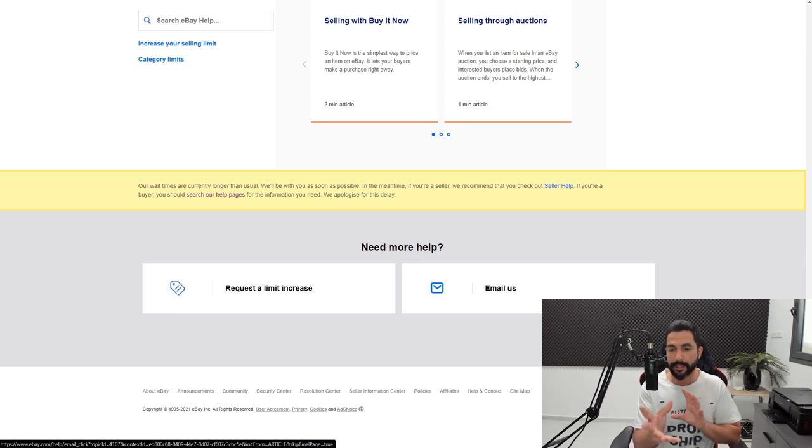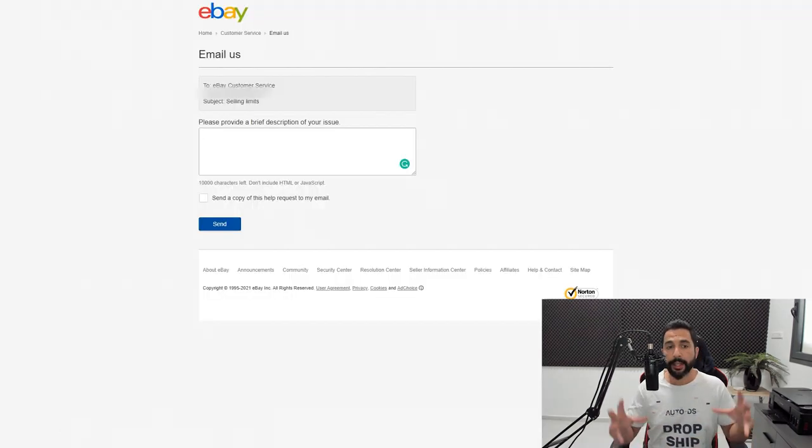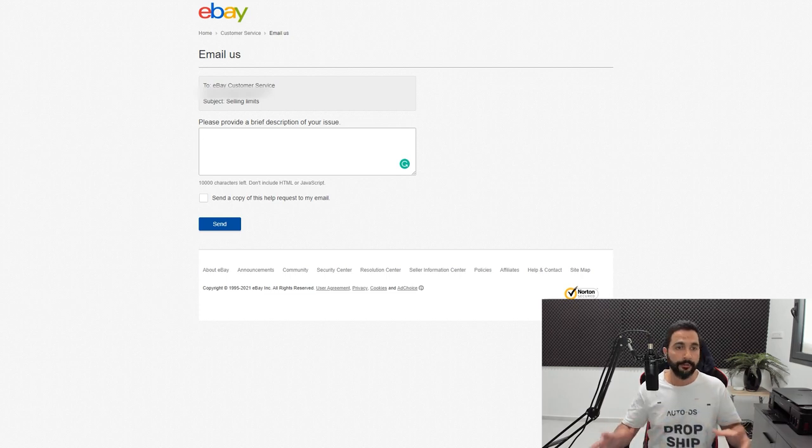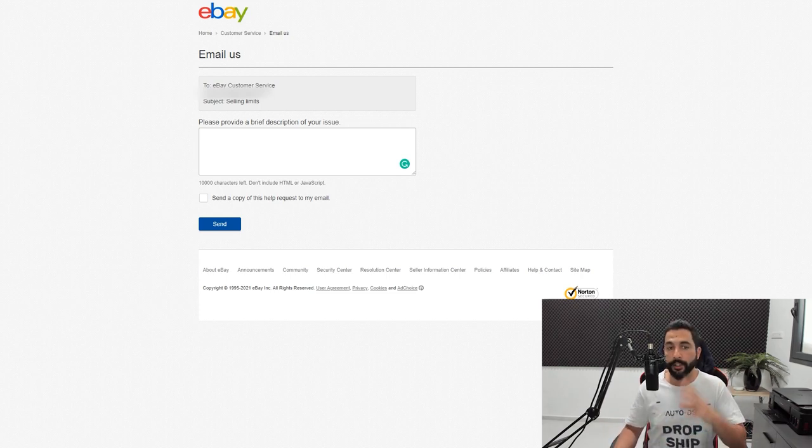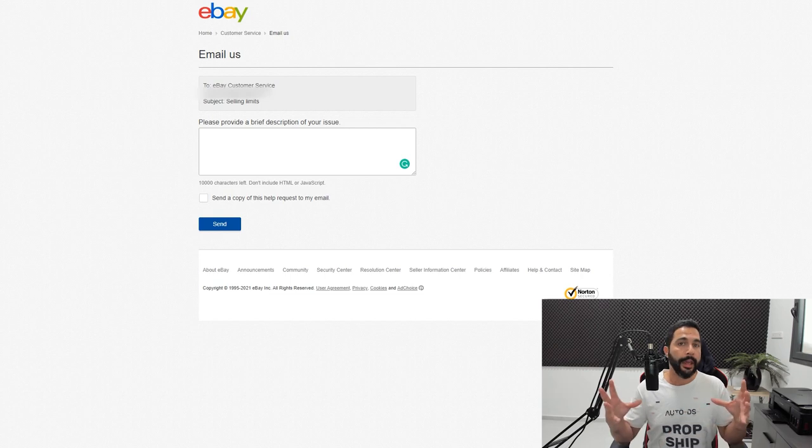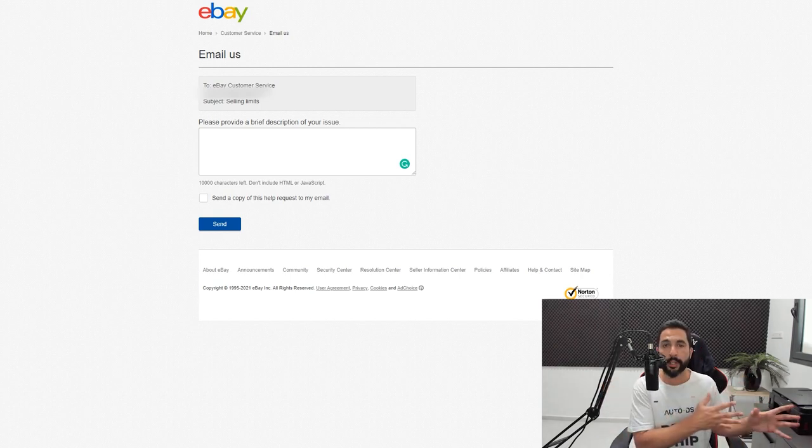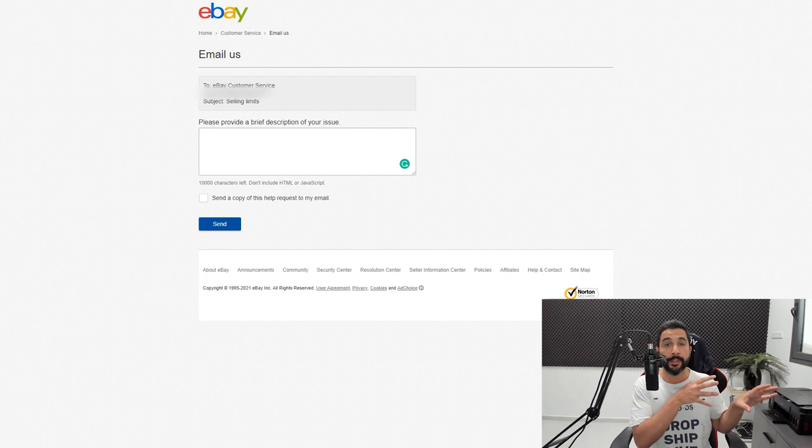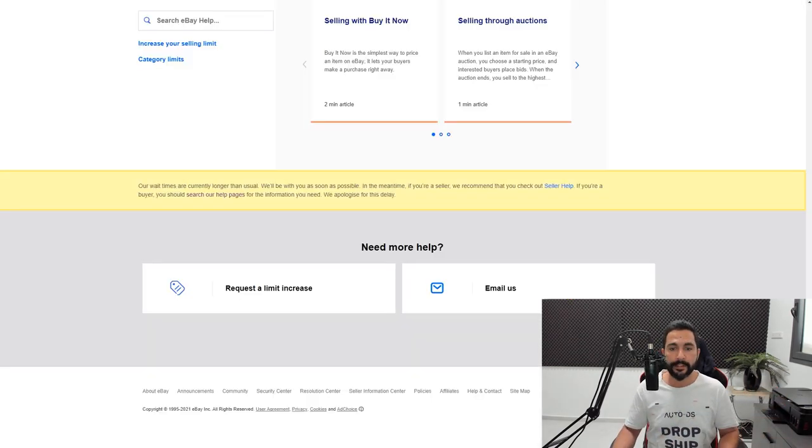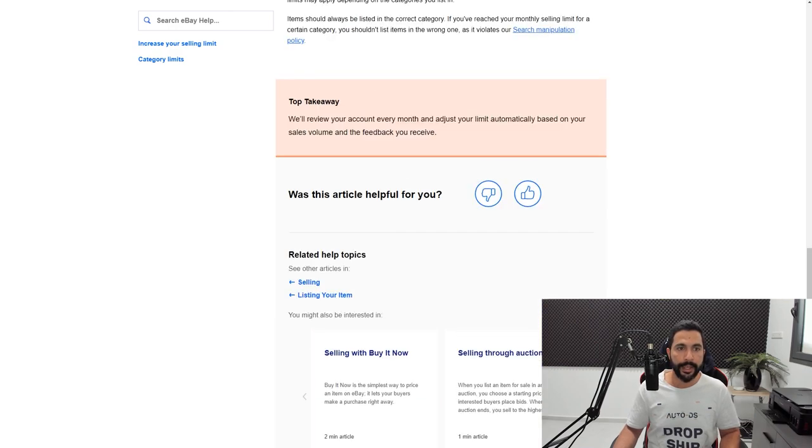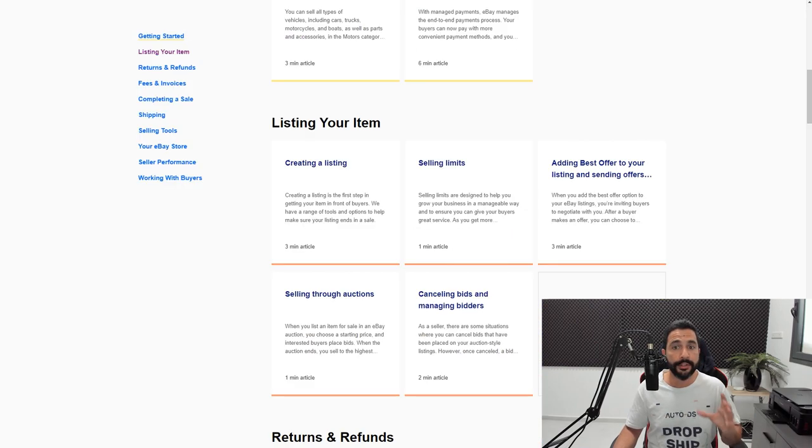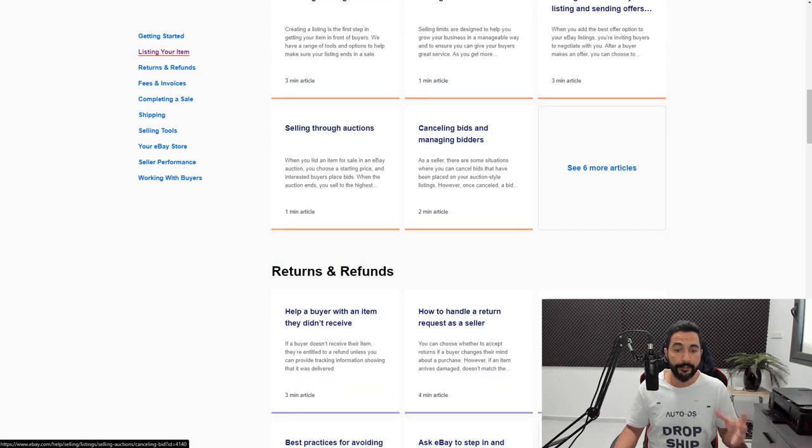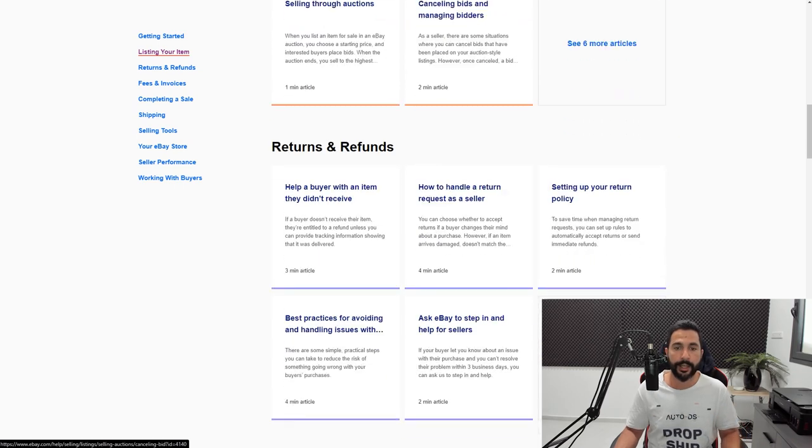And then we also have the email us option, which in this case, eBay decided to give me that option. So if I click on email us, it's going to open up a form and here you can write that you want a seller limit increase. You took good care of your store and so forth of your customers and all that. And your limits are almost full and that you have a lot more products to sell. And as they can go ahead and check your history, you've been selling really well and you've been taking care of your customers and then it won't really be a problem. So I got the email us option in this case, but if we choose different help subjects, we will get different buttons to contact them, different forms of contact.